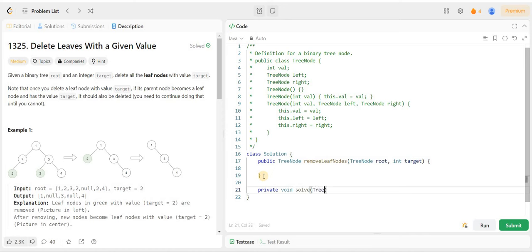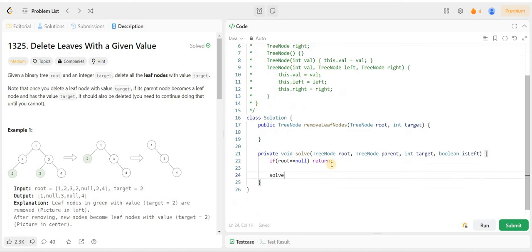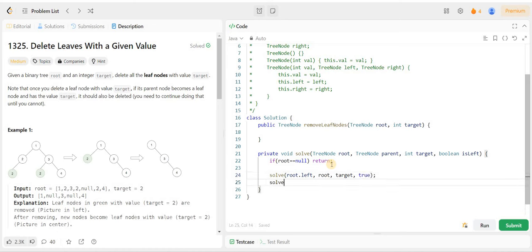First we need a TreeNode, then we need the parent TreeNode, then we need int target, and then we need a boolean called isLeft — which is true if it is a left child and false if it is a right child.